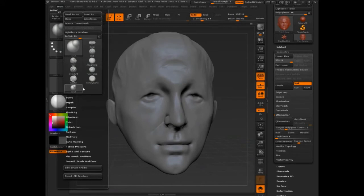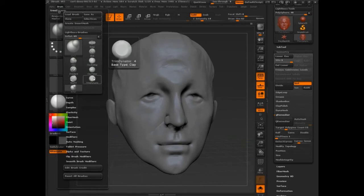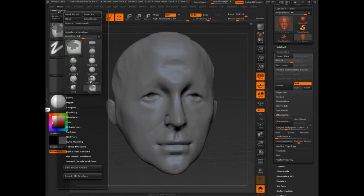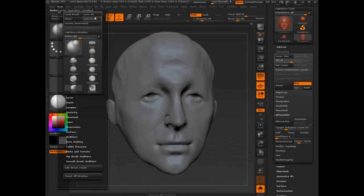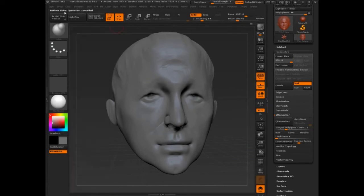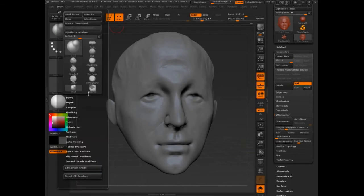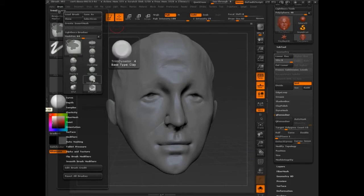Now you can see my brush palette has Inflate, Trim, Slash, and Clay Tubes. To store a hotkey, the first thing you do is press Control and Alt, then click the item. You can see up here it says 'Hotkey Note: Operation Canceled' — that's where the notes appear. So I press Control+Alt again, click, and then press the key I want to assign it to.